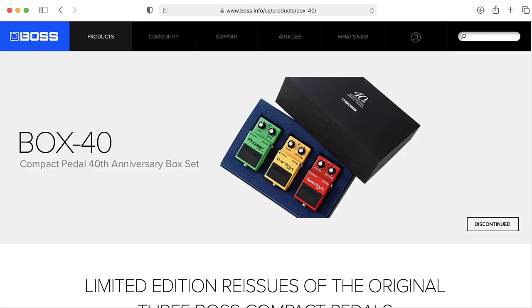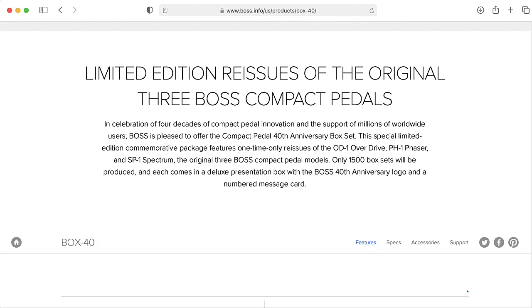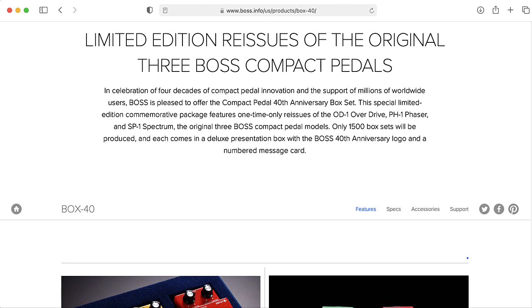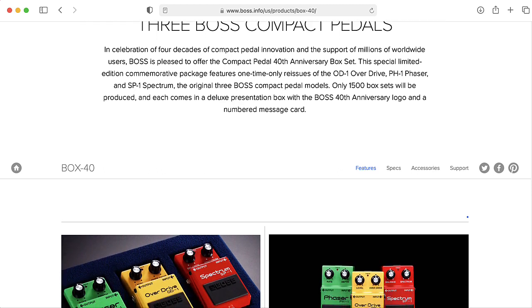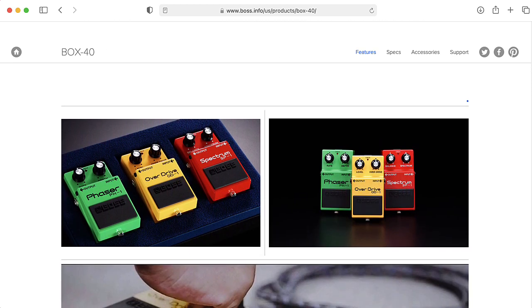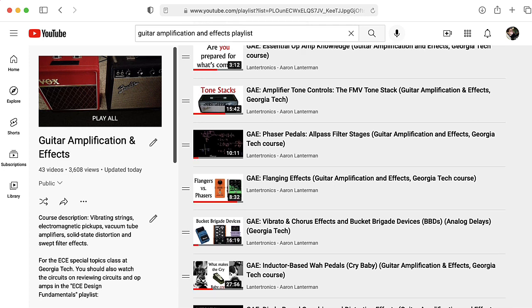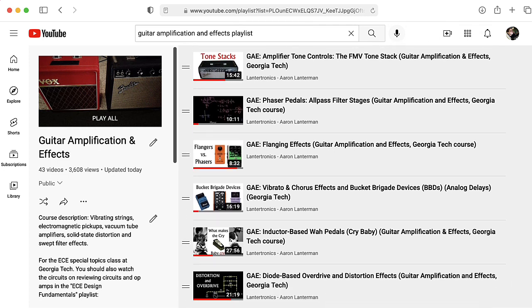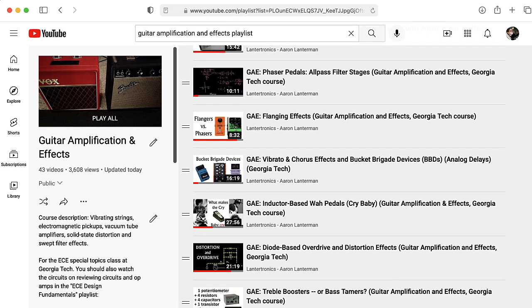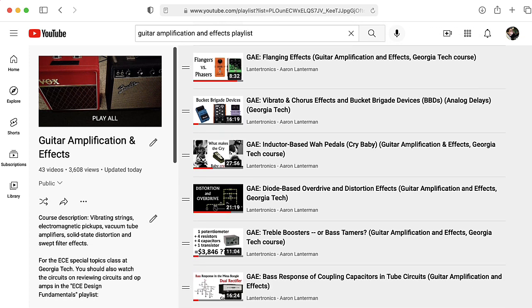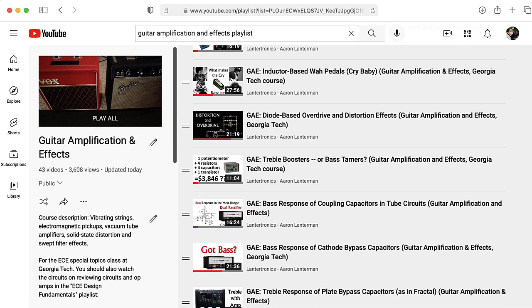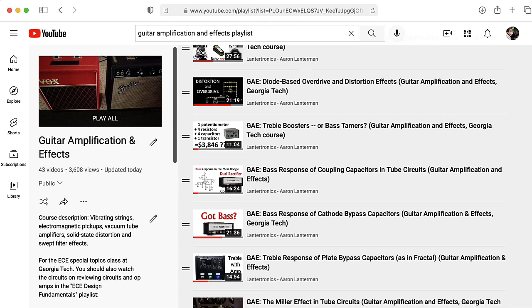The Spectrum pedal was one of the first devices released by Roland under the Boss label as part of their so-called Traffic Light series. I'm recording this lecture as part of my guitar amplification and effects class, but this isn't part of the main lecture material for that class. You can think of this as a bonus video.